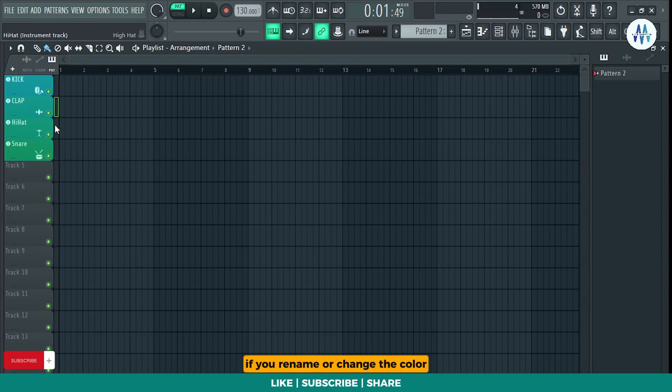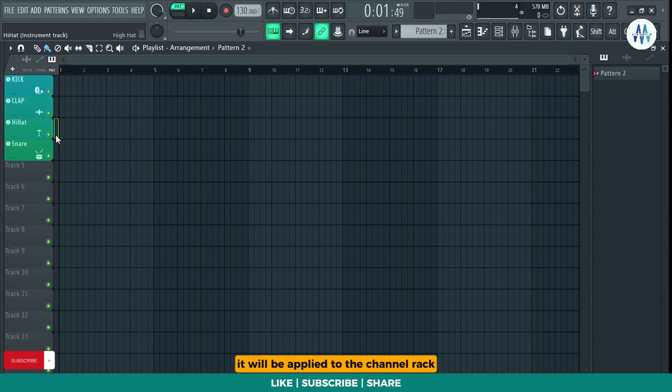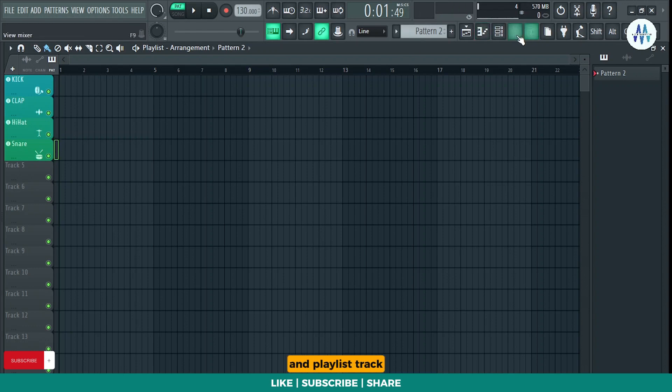If you rename or change the color, it will be applied to the channel rack, mixer track, and playlist track.